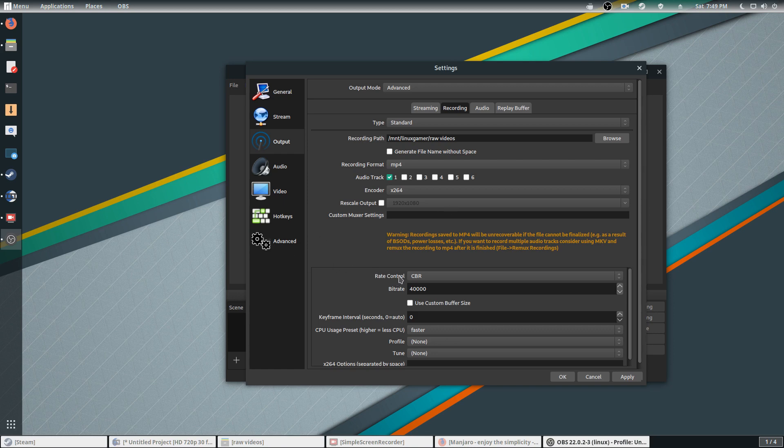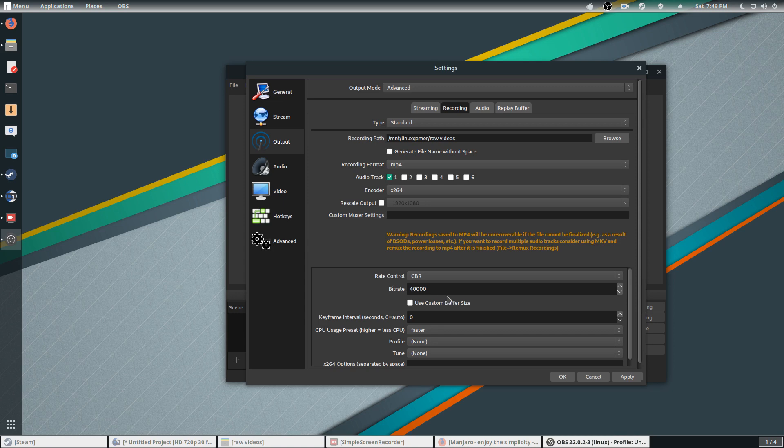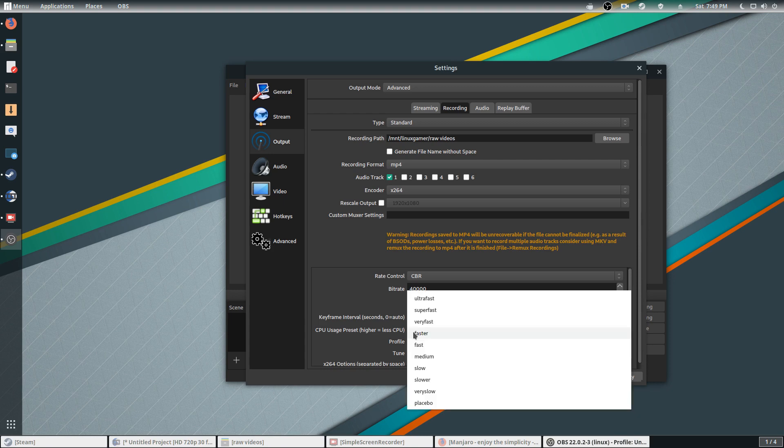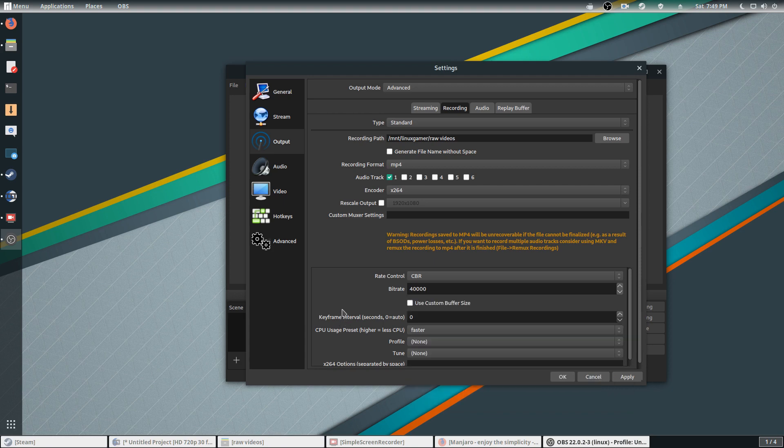The rate control I'm using is constant bitrate. Bitrate number I just use 40,000, good for 1080p settings. If you're trying to do 4K, I believe it's 135,000, something around there. For the CPU usage, I use Faster. Because I only use one monitor, if you got two monitors you can just go ahead and put Faster. Video quality would still be good because I have a high bitrate. Go ahead and apply.